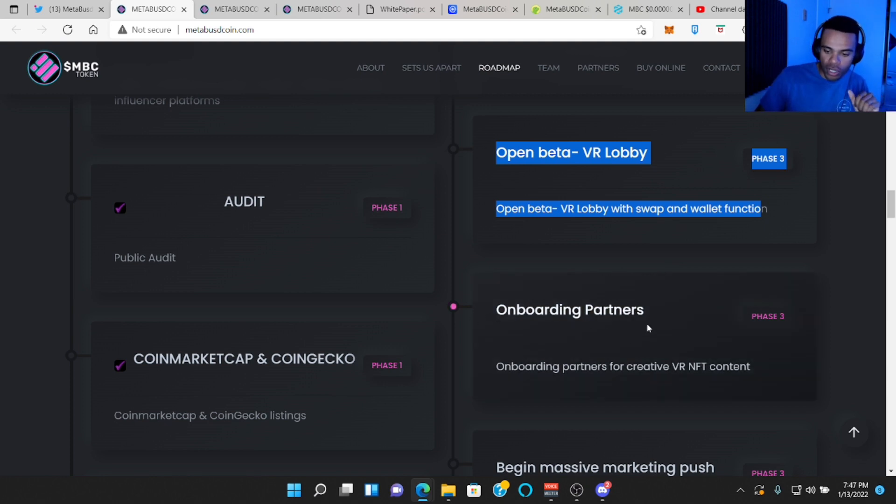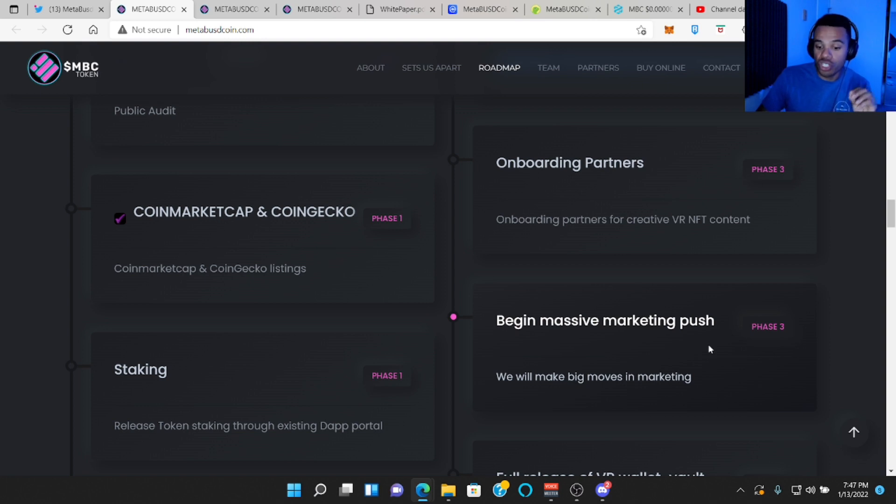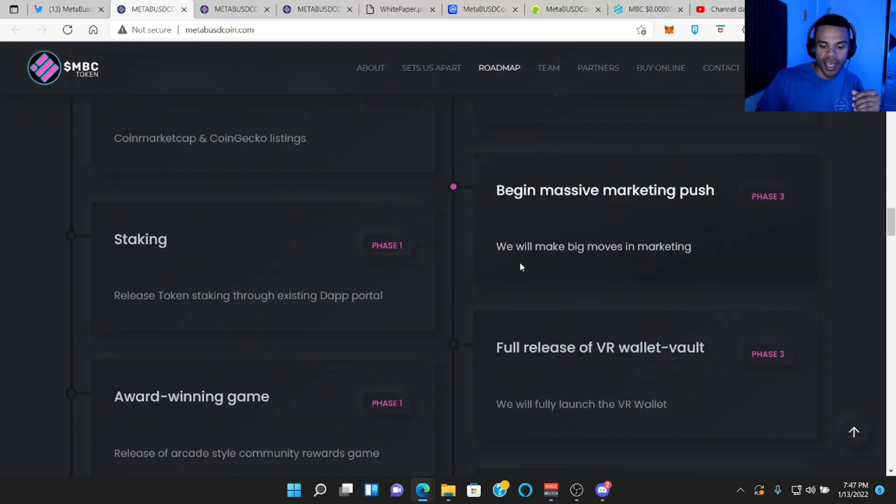Onboarding more partners. So maybe more big type influencers. Begin massive marketing push. So more influencers, Twitter, YouTube, that sort of thing.